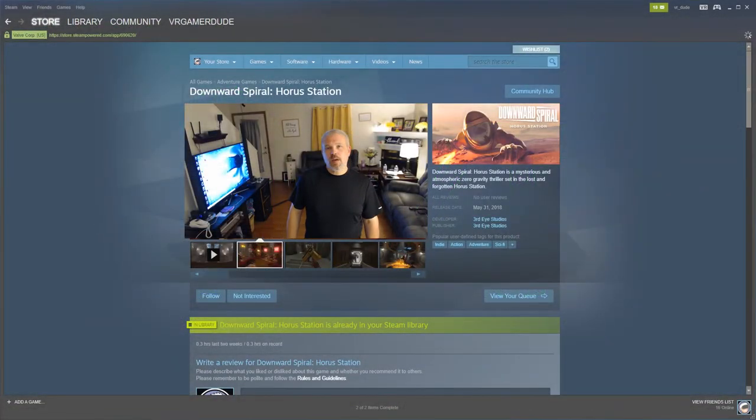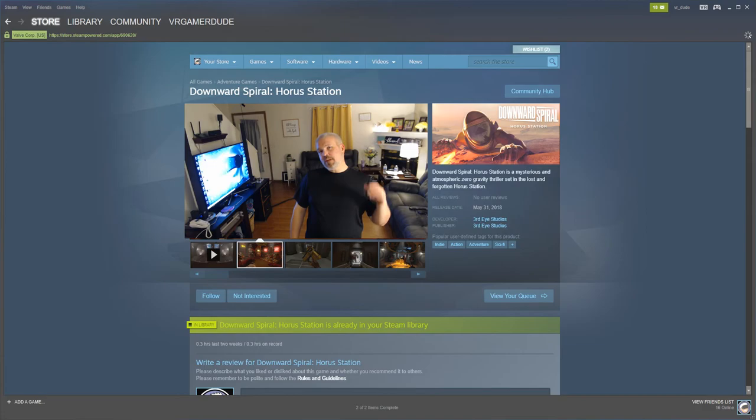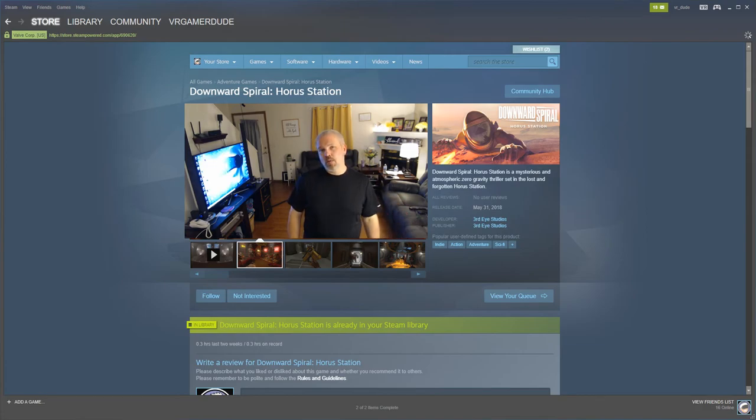Hey, what's up everybody, VR Gamer Dude here, and today we are going to be checking out Downward Spiral Horus Station.